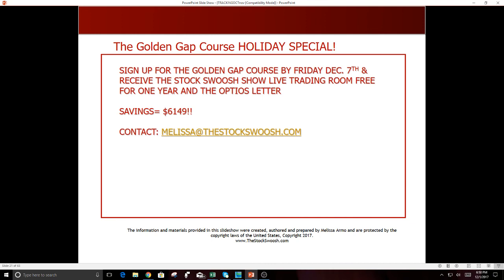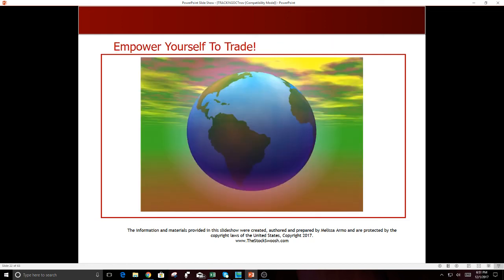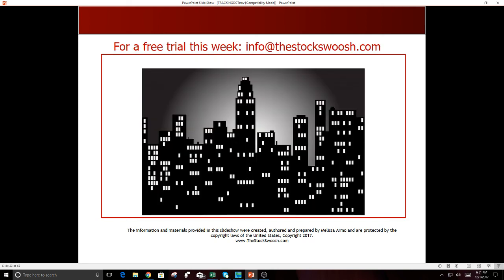I'm doing a special for the holidays. New York is such a great time, a great place to be during the holidays. If you sign up for the Golden Gap course by Friday, December 7th, to receive the Stock Swoosh trading room and the options chat for free for one year, so it's a savings of over six grand if you want to do it. Empower yourself to trade the market. And if you'd like a trial, because the offer is going through Friday of next week, one solid week I'm giving for the holiday special to sign up, you can email me if you really are serious and you want to learn my method. Email me at info@thestockswoosh.com for a trial.